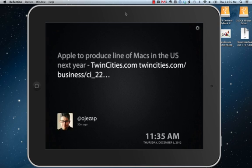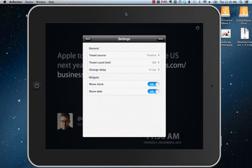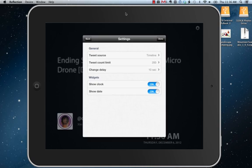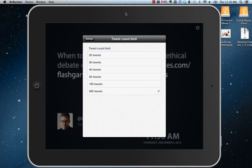So it's a pretty simple app. What we can do with it — we'll check out the settings, which as you can see are pretty minimal. The tweet source by default is your Twitter timeline for whichever account is your default Twitter app. If you want, you can filter it by Twitter lists. The tweet count limit — I've got it set to the maximum of 200. You can take that as low as 20.